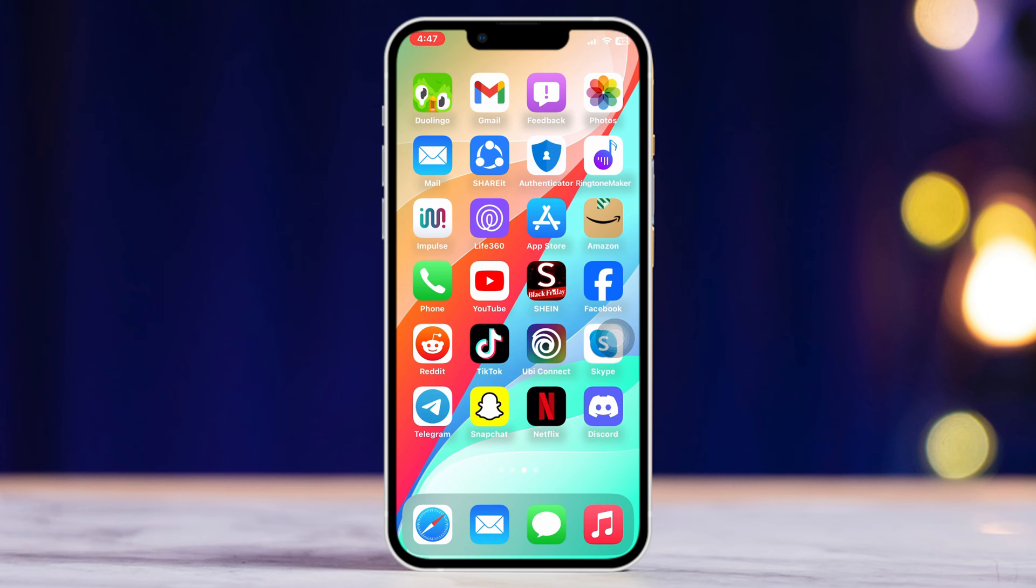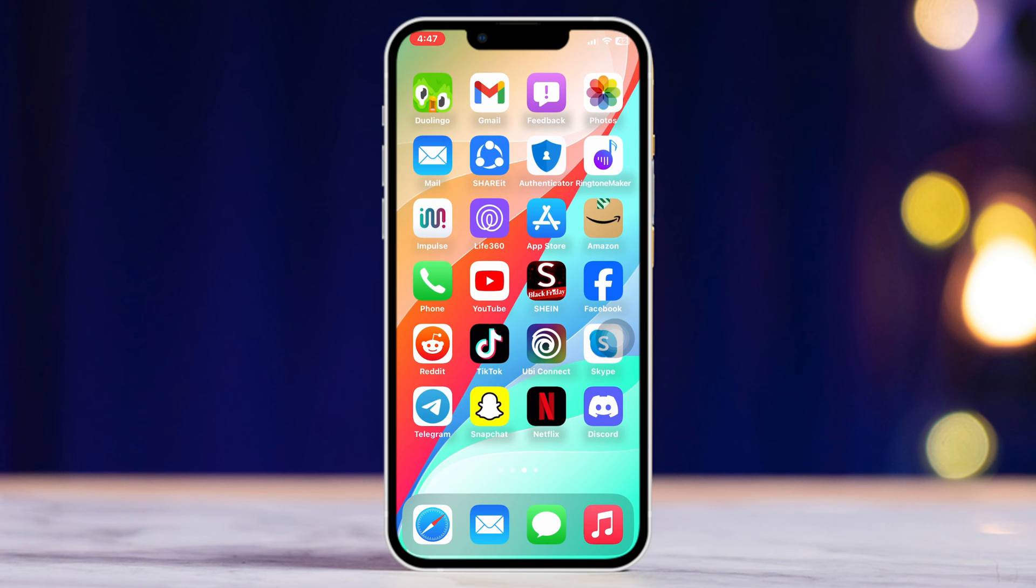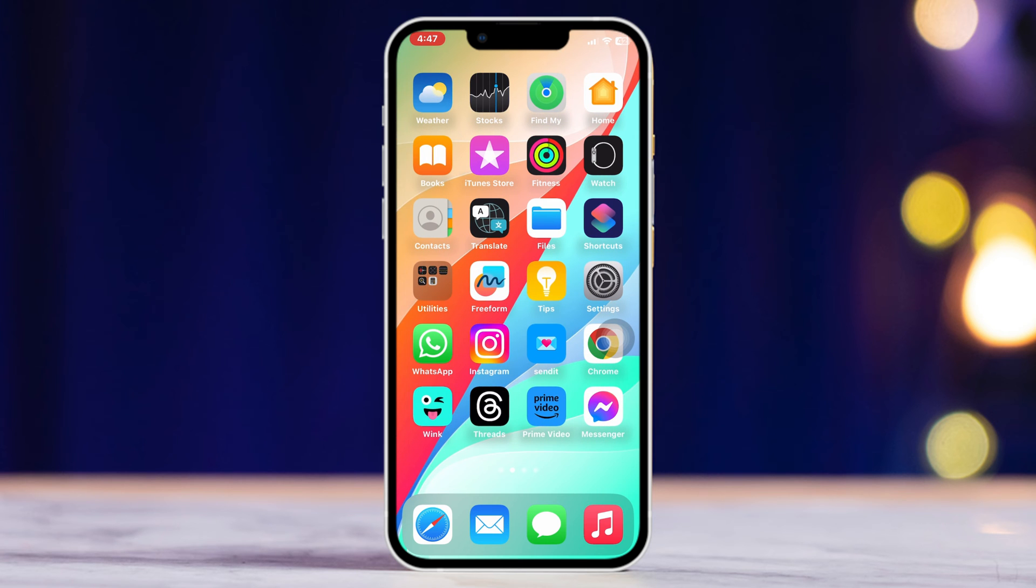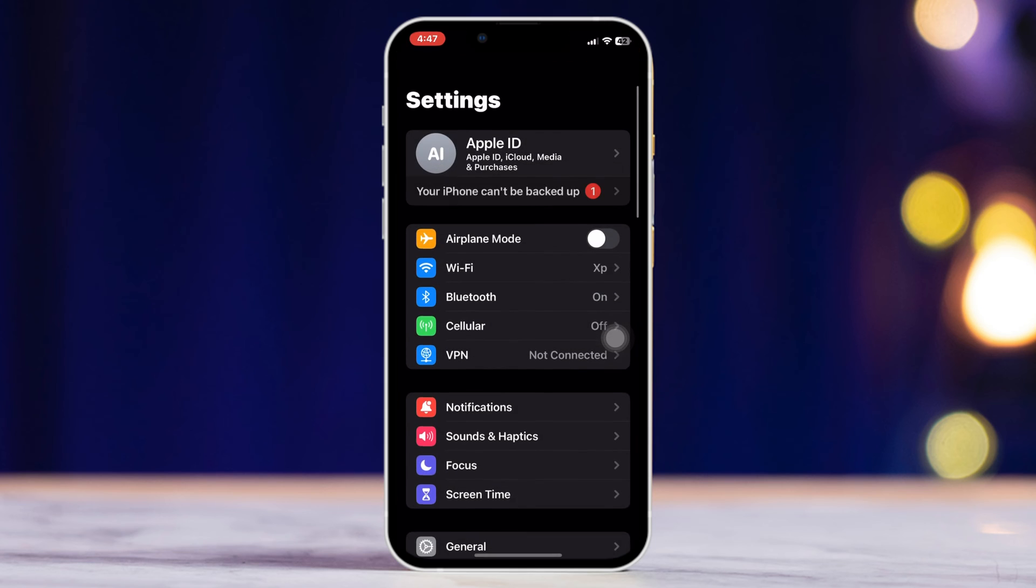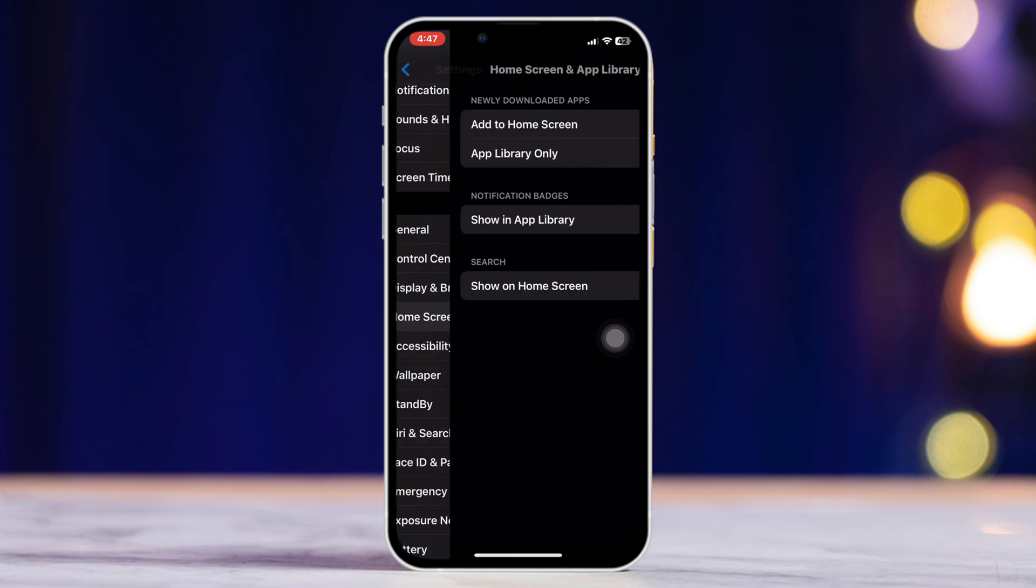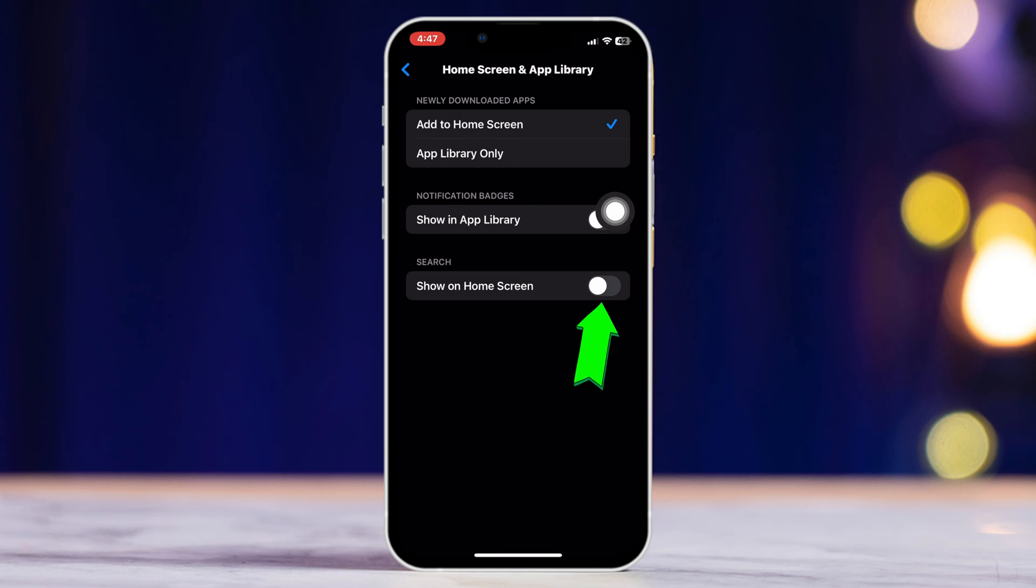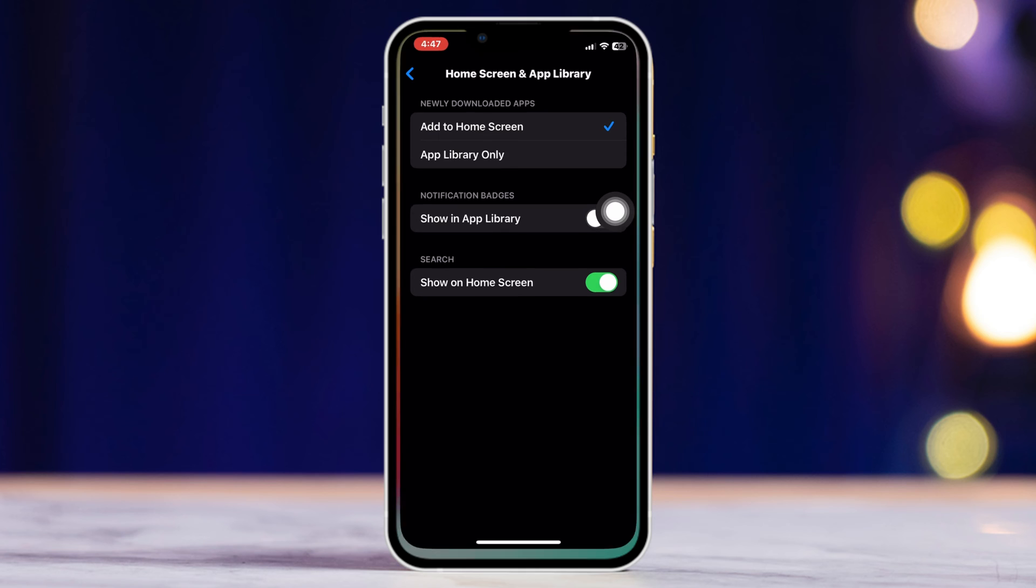Method 2: Enable widgets. Open Settings, scroll down, tap on Home Screen and App Library, and make sure that Show on Home Screen option is turned on.